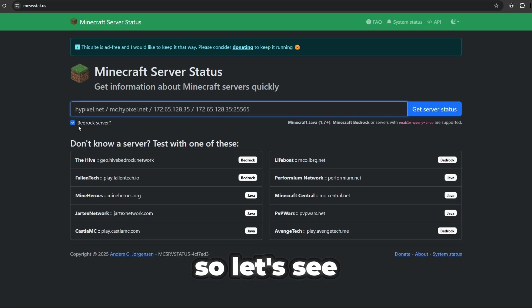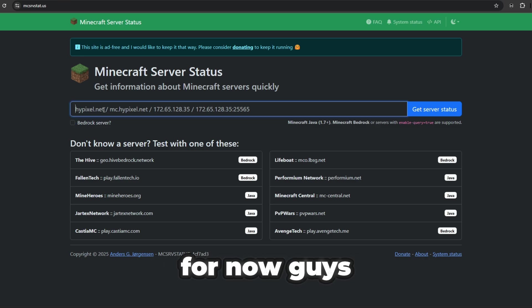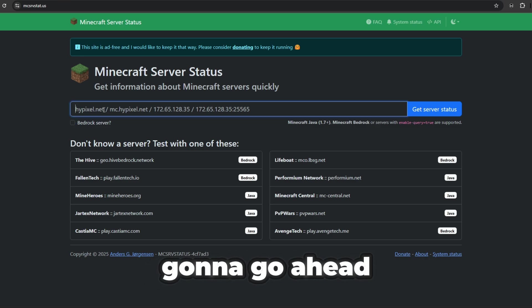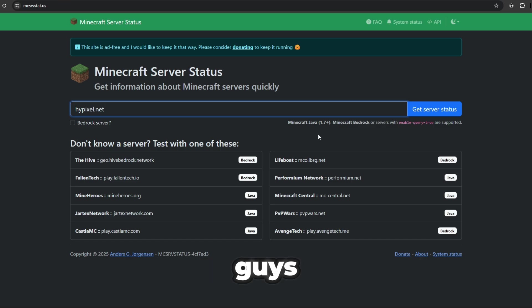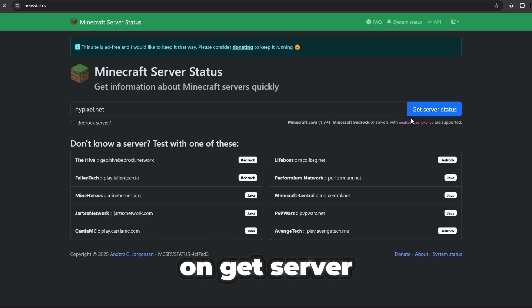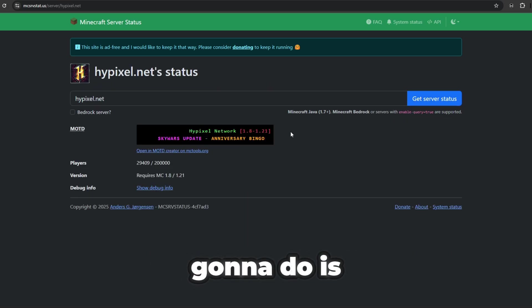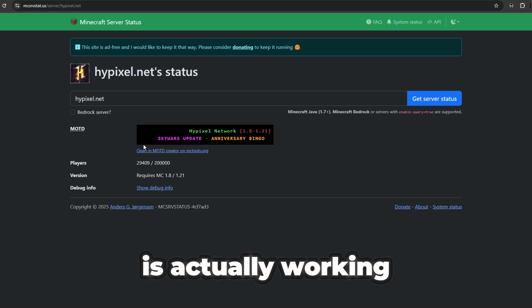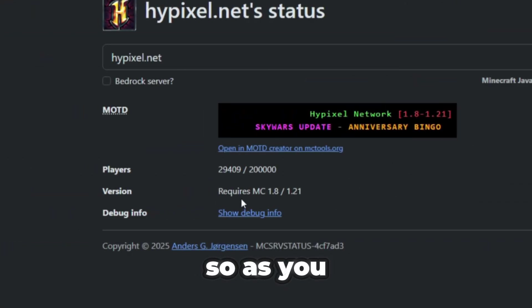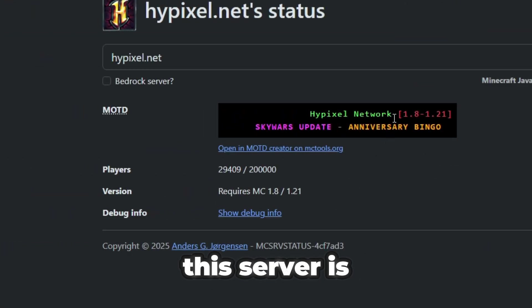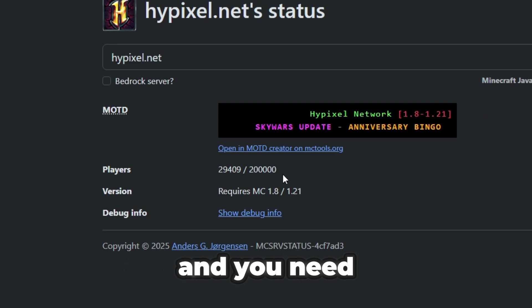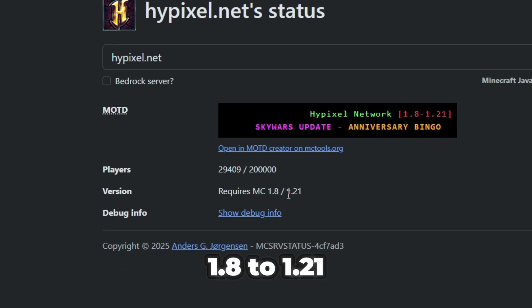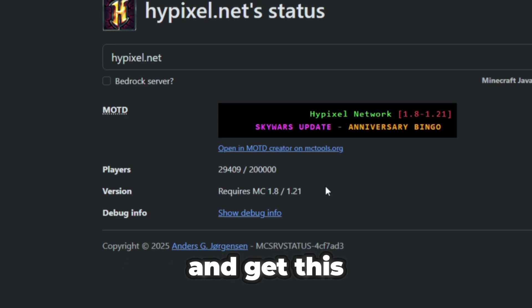Let's say I'm on Java for now and I'm just going to type in hypixel.net just like this, then click on get server status and that's going to tell you if the server is actually working. As you can see, this server is currently active and you need to be on version 1.8 to 1.21.